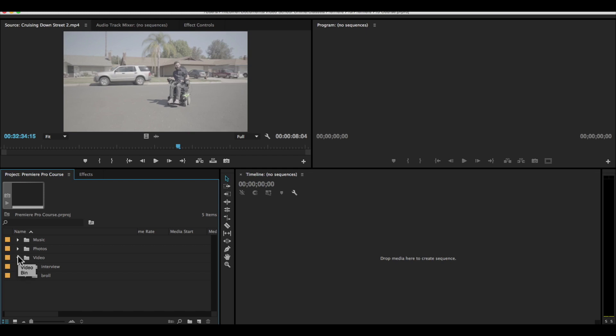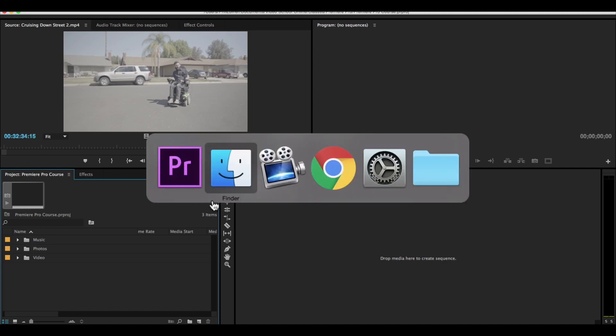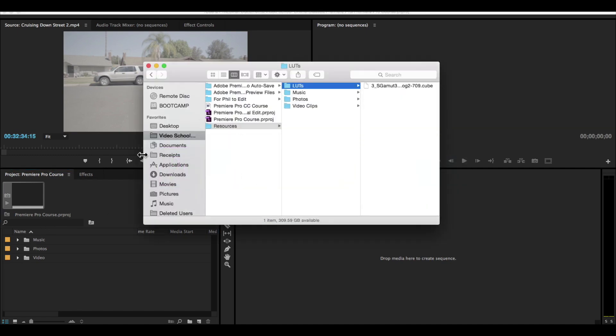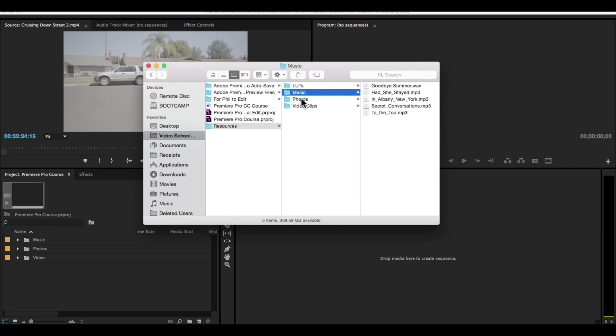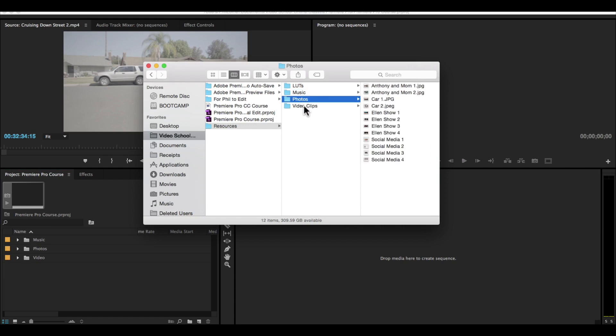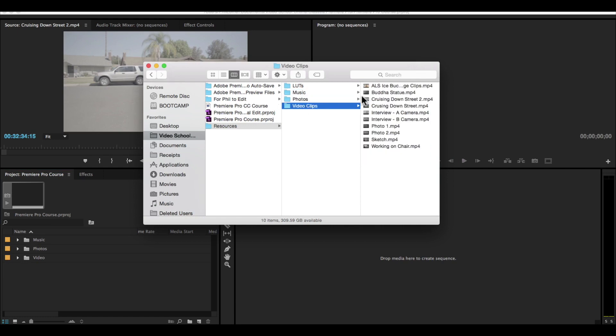I tried to keep my folder structure similar to how it is in my documents. So if you look at my finder, you see I have music, photos, and video clips.